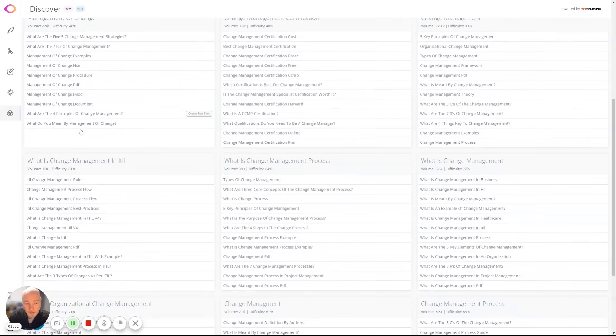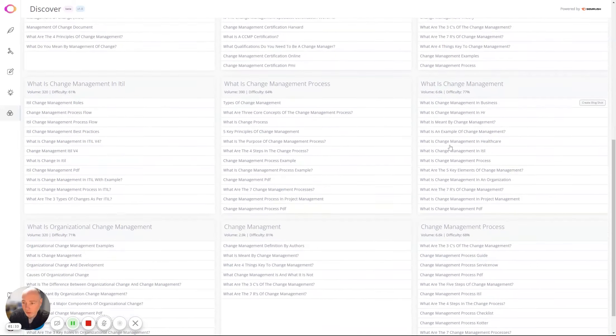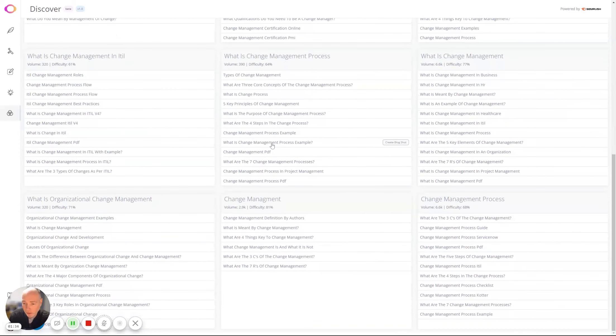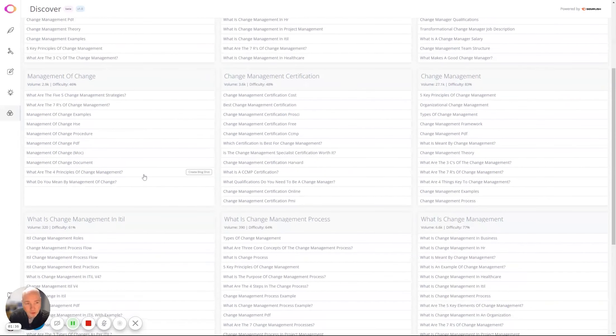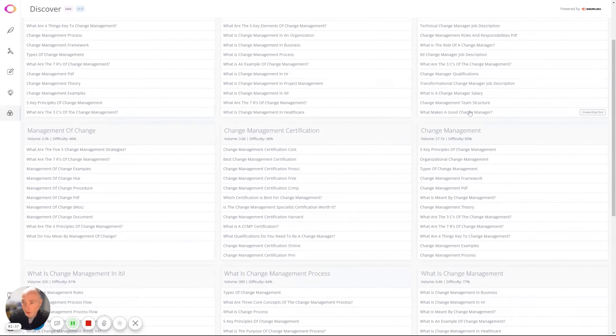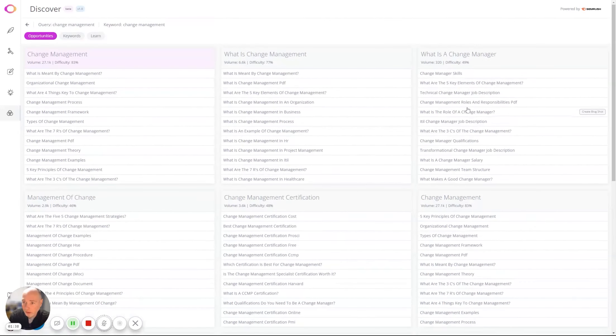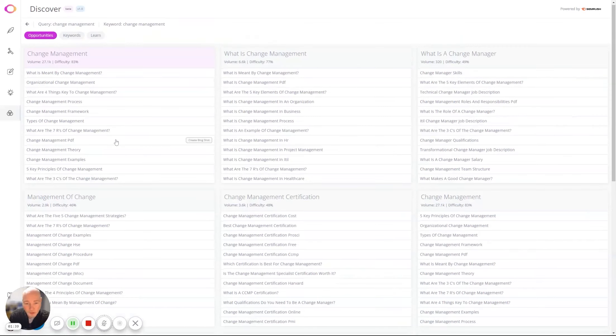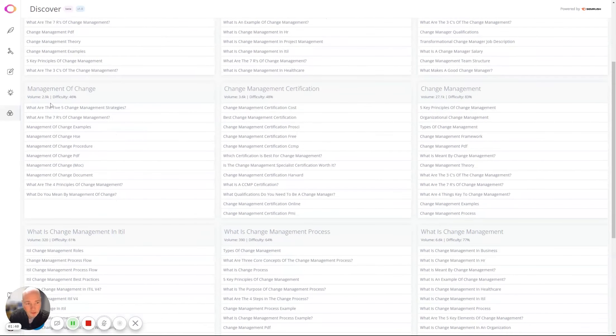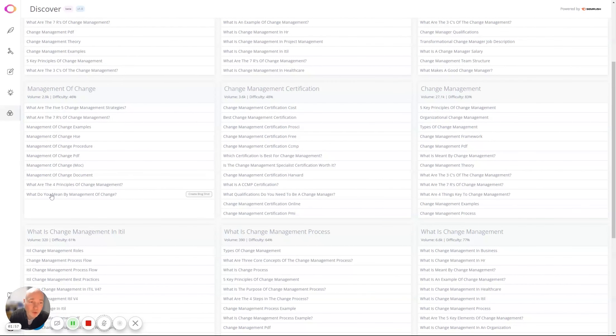So if we scroll down, let's see if there's anything we can find. It looks like around the 40-ish, so 46 is not too bad. Let's have a look: 'What do you mean by management of change?' Okay, so let's say you want to write an article on this. What you can now do is simply click this button here.